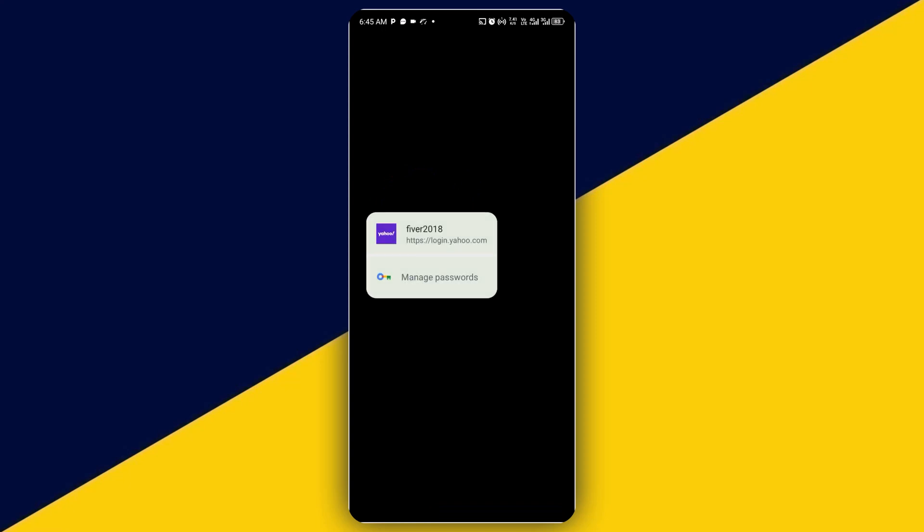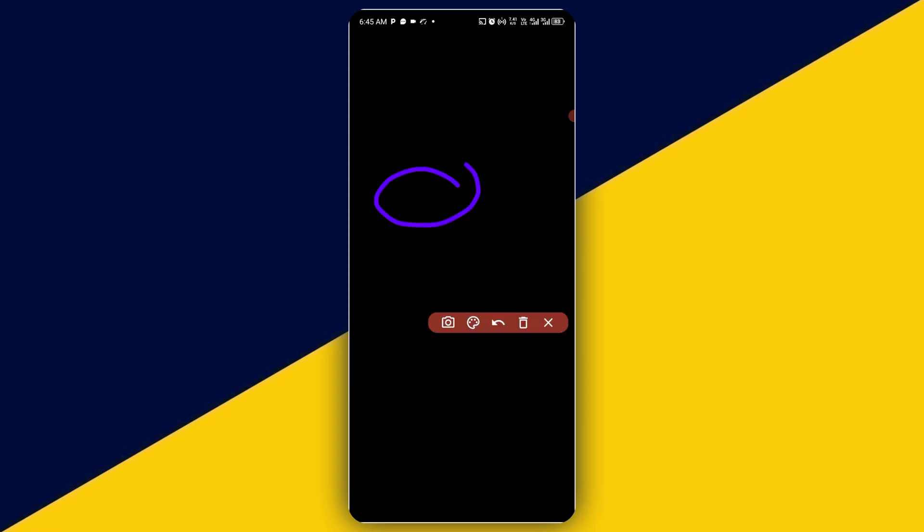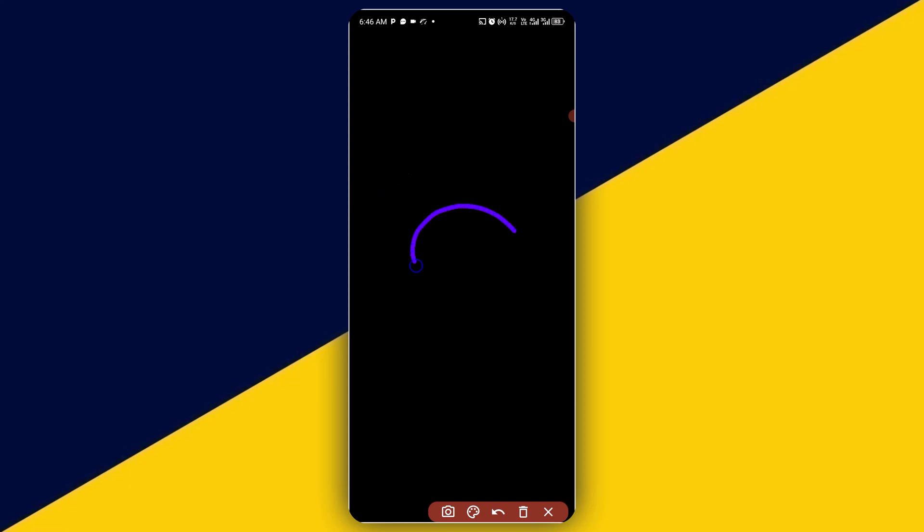I'm going to simply click on here and I will fill up the username. So having entered the username, next thing I'm going to do is to simply click on next right here.